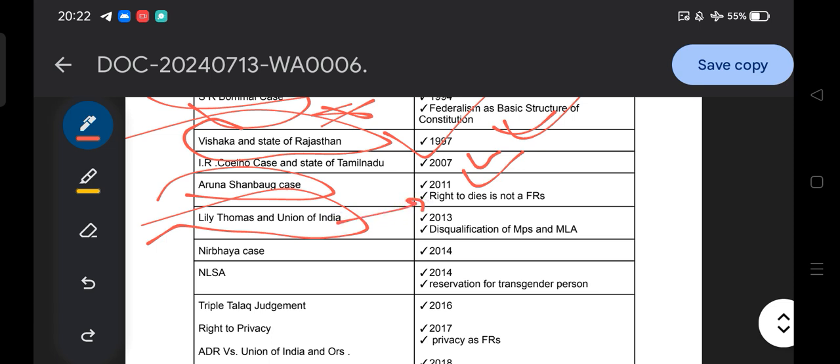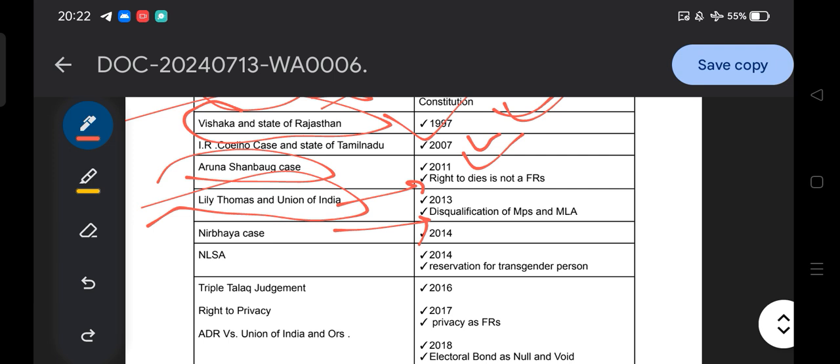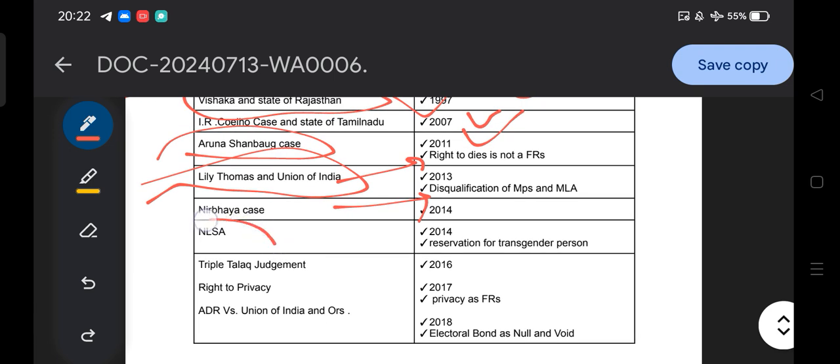The Lily Thomas versus Union of India case of 2013 deals with the disqualification of MP and MLA. The Nirbhaya case of 2014 relates to sexual harassment. Also in 2014, the National Legal Services Authority (NALSA) Act case — the honorable Supreme Court provided guidelines on reservation for transgender persons.